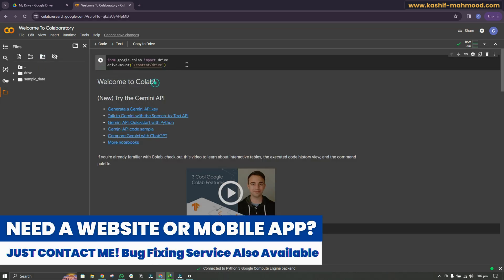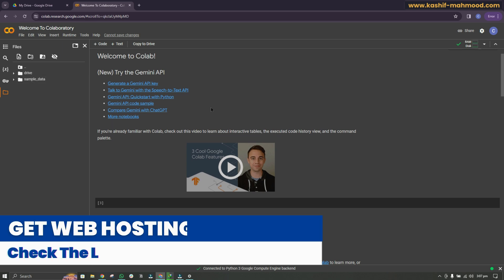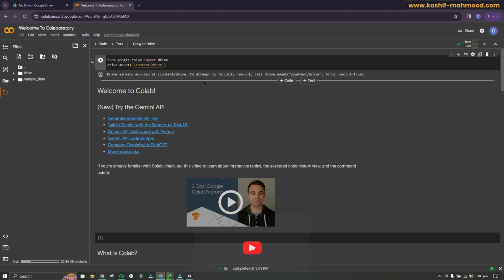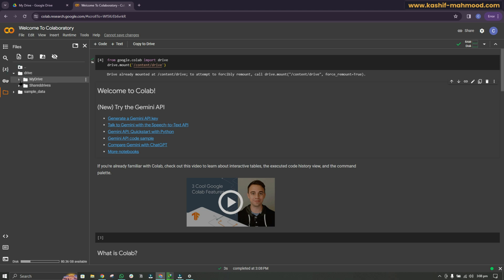Here you will see the drive sample data. Click on the Run button. In your case it will mount and say mounted successfully, and then you will see the Drive button. Open it and under My Drive you will see all the folders that you have in your drive.